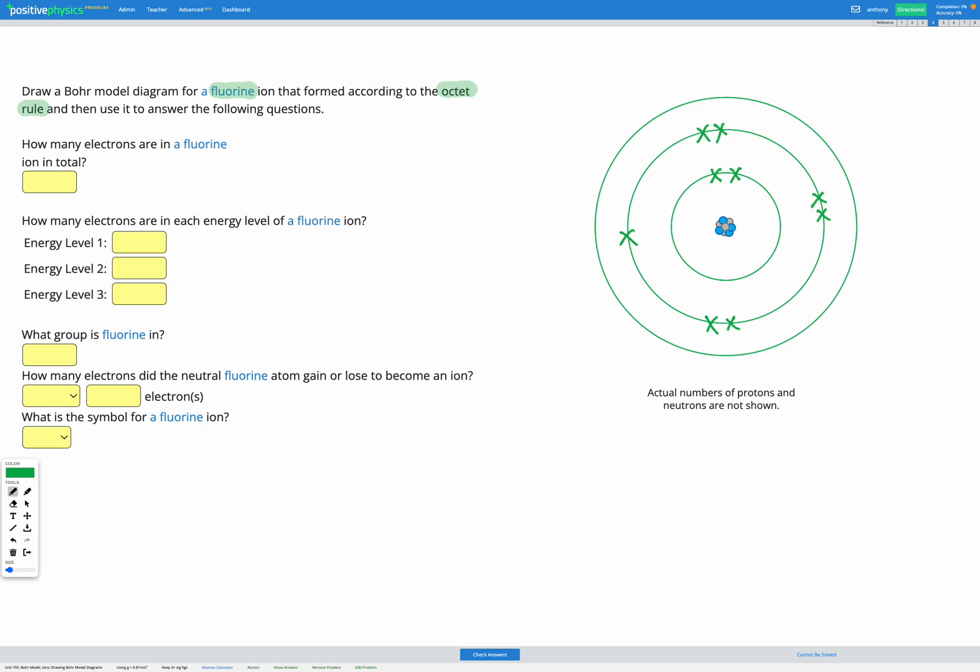Okay, so according to the octet rule, our valence shell right now is the second energy level, and it has seven electrons. To make it full, for the octet rule, to make it complete, we'd need to add one electron. So I'm going to draw that here. So we've added one electron to make that an ion that obeys the octet rule.